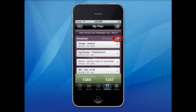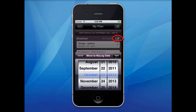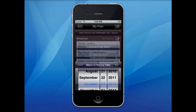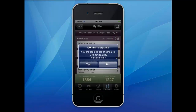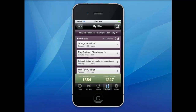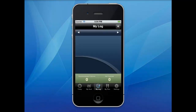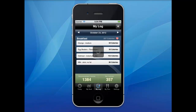Another time-saving feature is copy to log. If you follow an entire meal, you can click on the icon and confirm it to the log date. This will save time logging your foods.